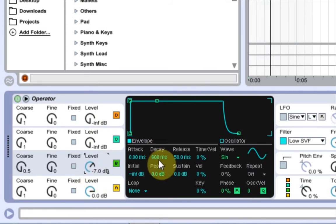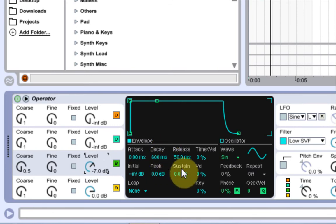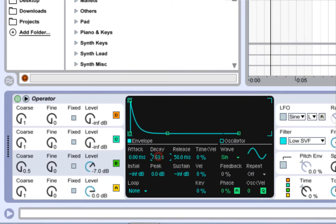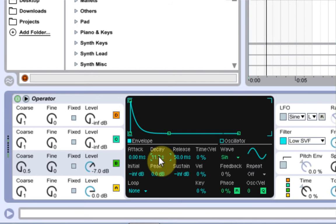Cool, and as far as the envelope for oscillator 2, we're going to bring the sustain down all the way again, and we're going to bring the decay way up to about 11 seconds. Great.